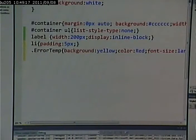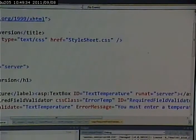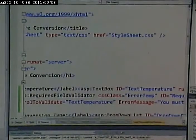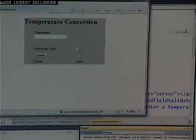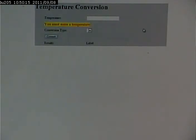So let's run this and see if it works. If I don't put anything in — there we go. It's in the LI. 'You must enter a temperature' and it's styled the way that I want it to.